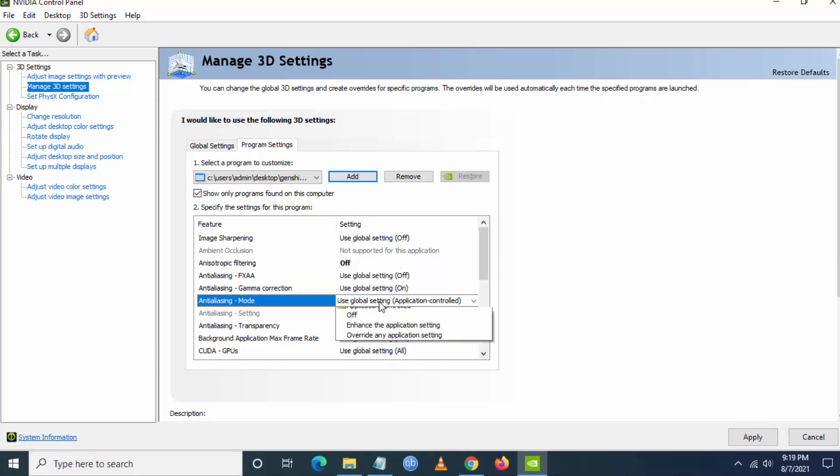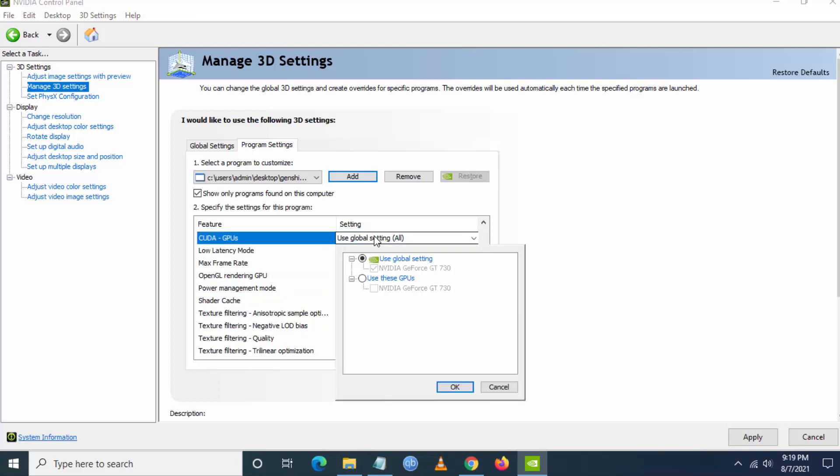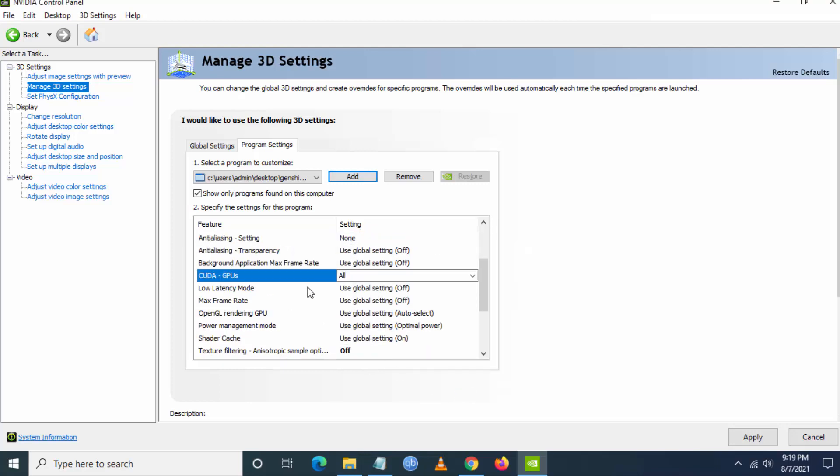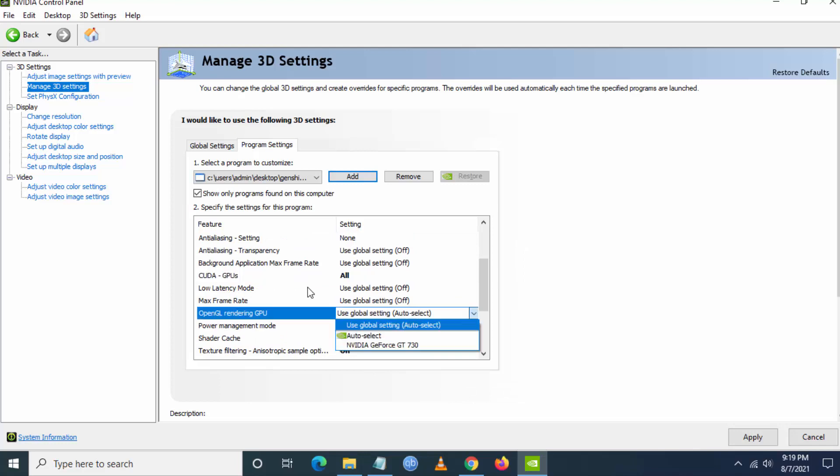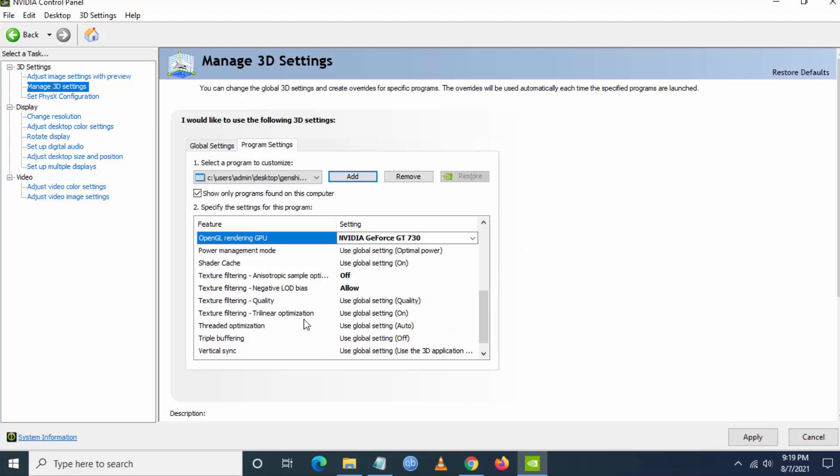Then you have to go to anti-aliasing mode as off. Then you have to go to CUDA GPU and set use these GPUs and set your GPU. Then you have to go to OpenGL rendering and set it as your graphic card.